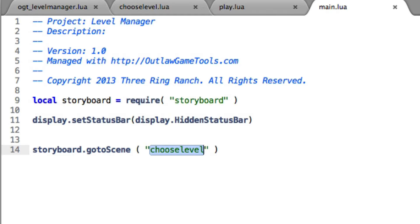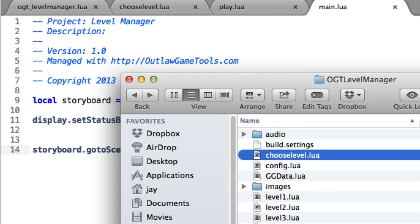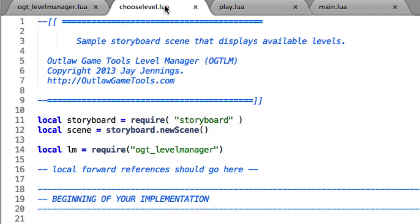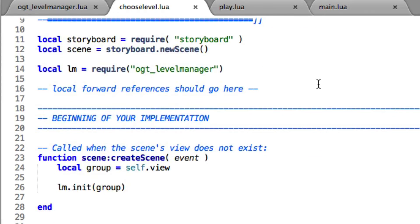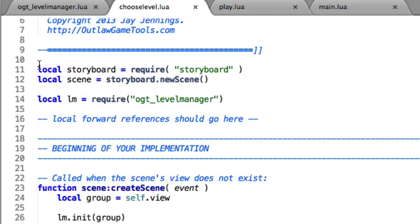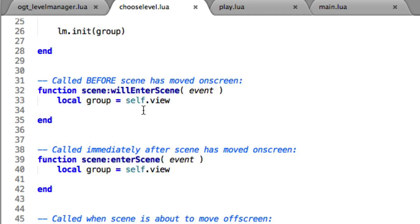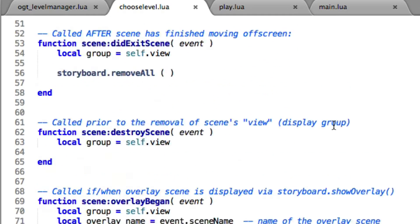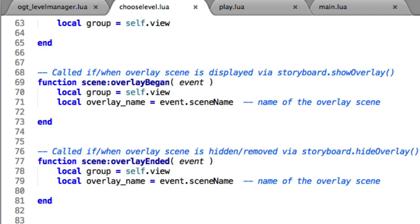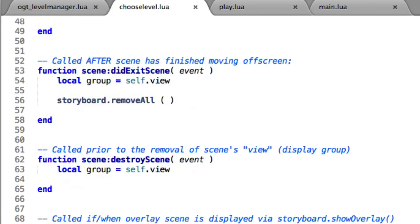My Choose Level file is called ChooseLevel.lua — yours could be something different, doesn't really matter. In here, this is just a storyboard scene file. You can see the storyboard stuff up here at the top, and then the willEnterScene, the enterScene, and all this kind of stuff, and the event listeners down at the bottom.